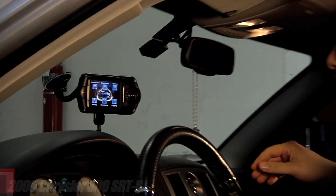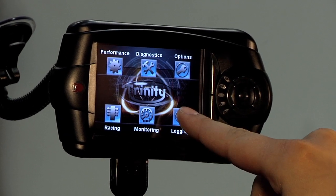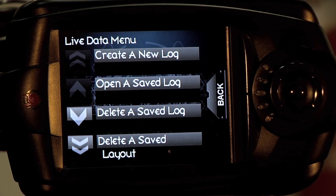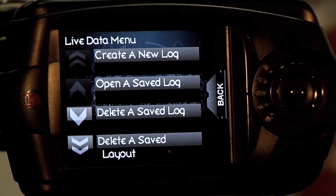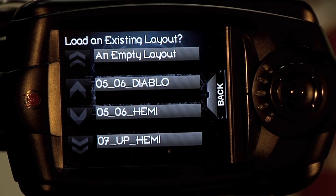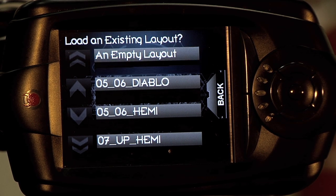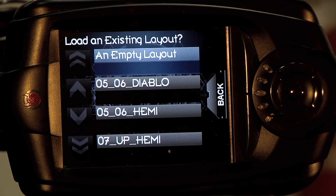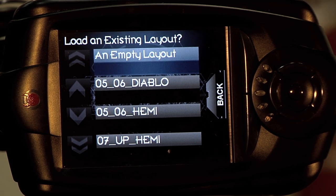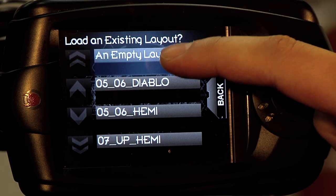The first step is to select Logging on the home screen. Once in the Logging menu, you want to create a new log. You'll have several options here. You can either start with an empty layout or use one of DiabloSport's pre-existing layouts, which were specifically designed for your vehicle. For this demonstration, we're going to start from scratch with an empty layout.